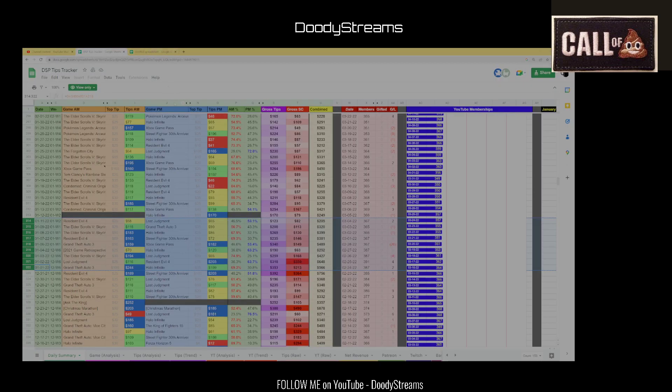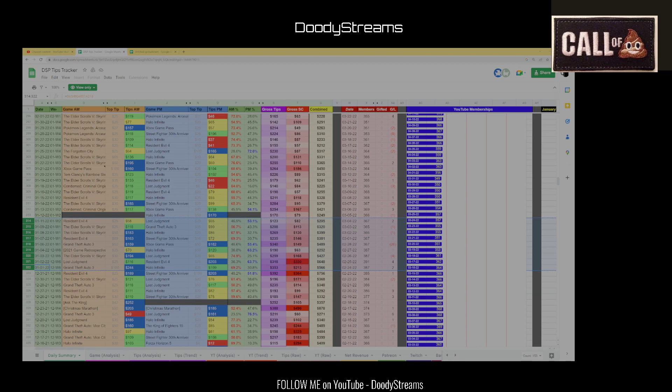Yet again, of course, you guys know that I use our boy Piece of Piece's tip tracker to do the analysis. So big ups to Piece of Piece. This is an awesome tool. I would recommend it to anyone that wants to do a deep dive into DSP's memberships, his super chats, Patreon, everything, the bank leaks, everything is on this spreadsheet and it is awesome. I will link it in the description.